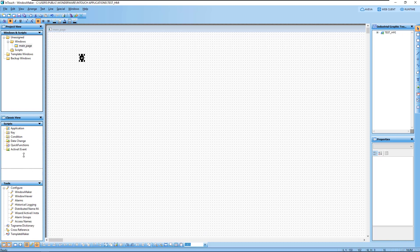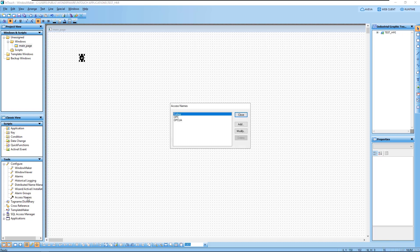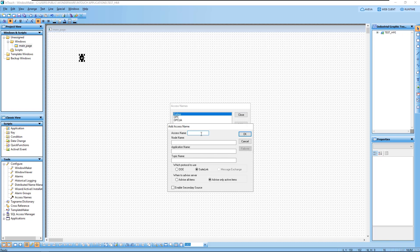First we need to add the access name in the application. Double-click on Access Name and click Add. I'll name the access name 'modbus'. The node name is 'localhost', so I can leave it as is. The application name is the driver name itself — 'MBTCP' — and the topic name is 'Topic0'.